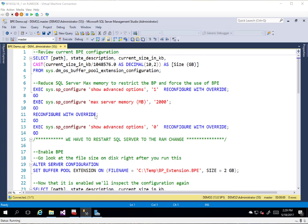The general idea behind a Buffer Pool Extension is in a lot of our servers these days, we have a limited amount of memory that we can work with. But what happens when our databases outgrow that, which is very common, outgrow the size of memory that we have, and we're not able to cache that and get that speed out of memory anymore.